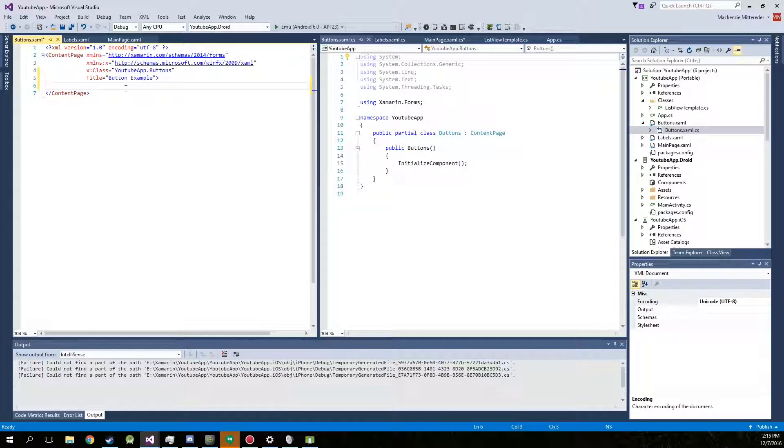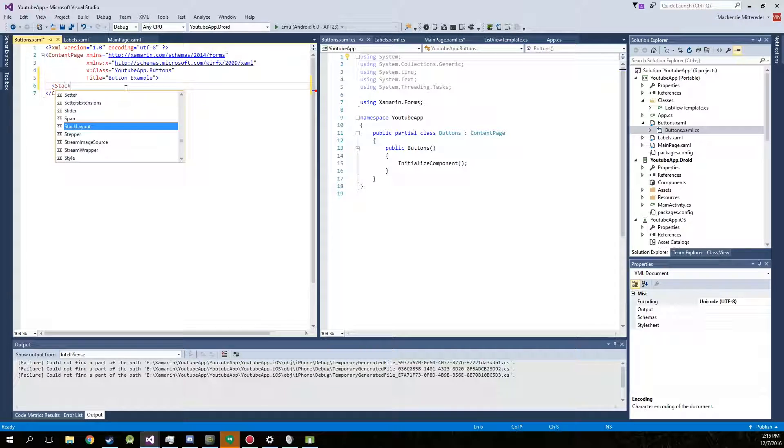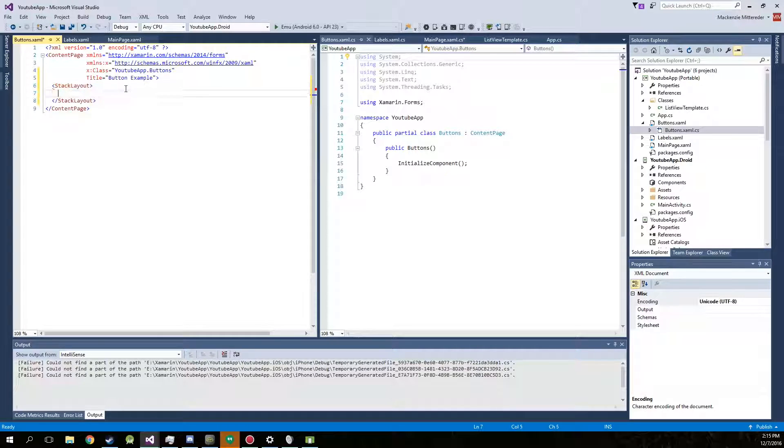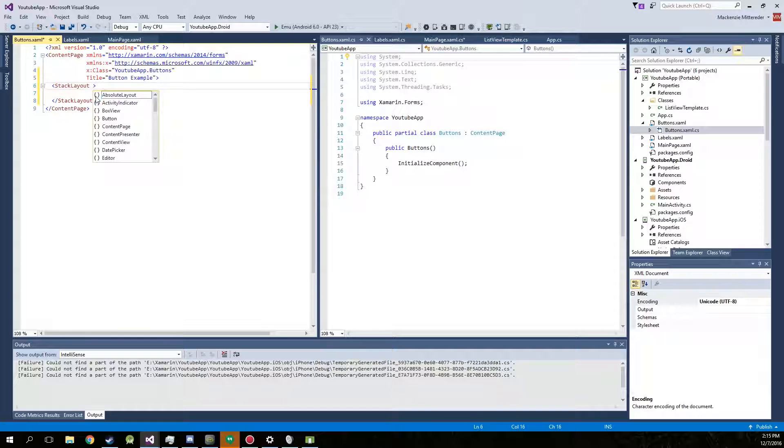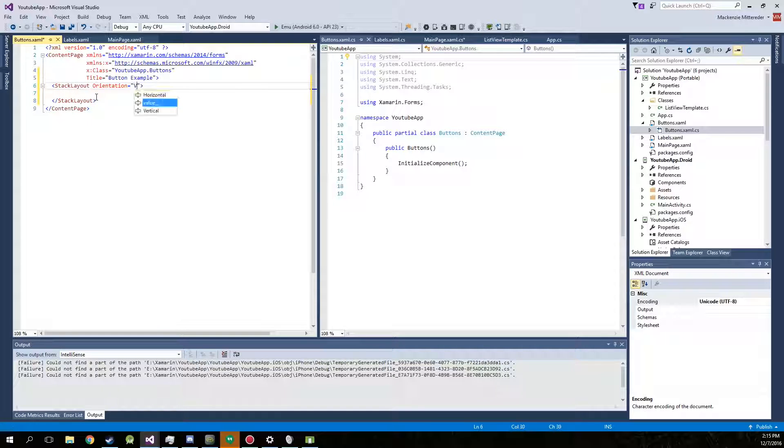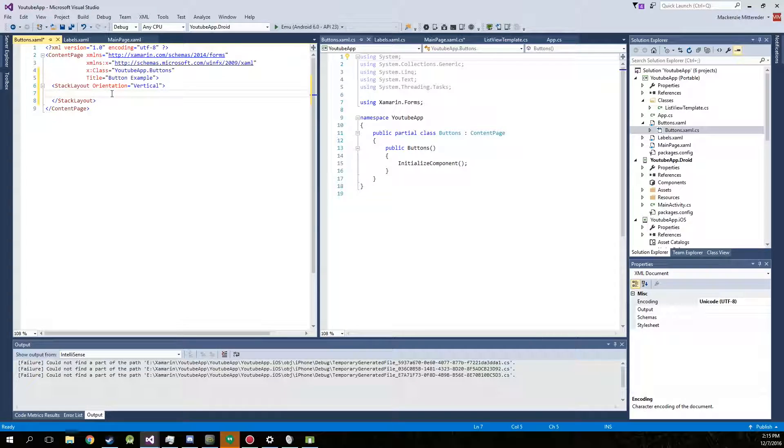We're just going to do what we did last time and create a stack layout. Go with the orientation vertical. Alright.